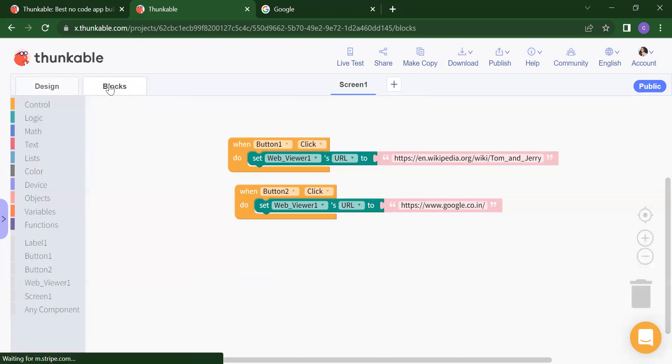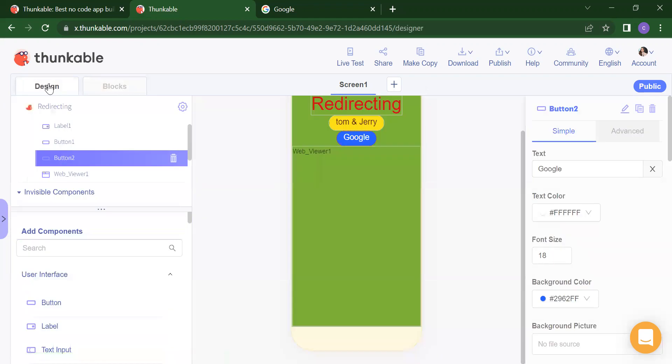So in this way, you can add any web viewer inside your Thunkable app and redirect while clicking on a button. So this is our design part, and in the Block you have to add some instructions. Thank you so much. In the next video, we will create one new mobile app. Please like, share, and subscribe to our channel and press the bell icon if you want the latest updates. Thank you so much.